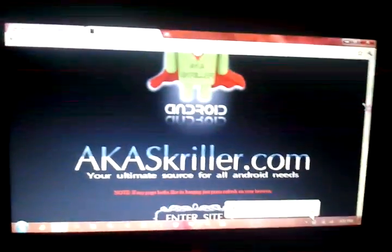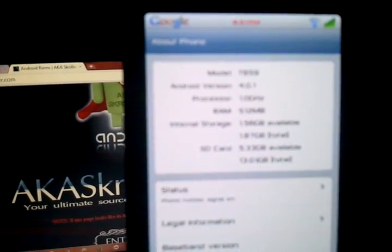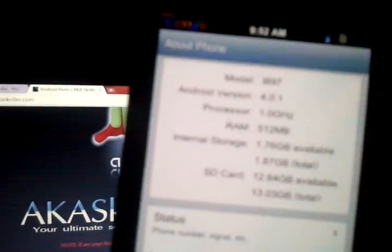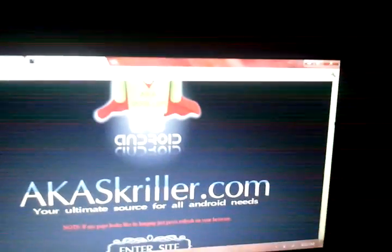Hey you guys, it's AK Squiller from AKSquiller.com. Got the Samsung Vibrant running Ice Cream Sandwich — Android 4.0.1 — right here. We also have the Samsung Captivate running Android 4.0.1 Ice Cream Sandwich. You guys, it's a beautiful day, isn't it?